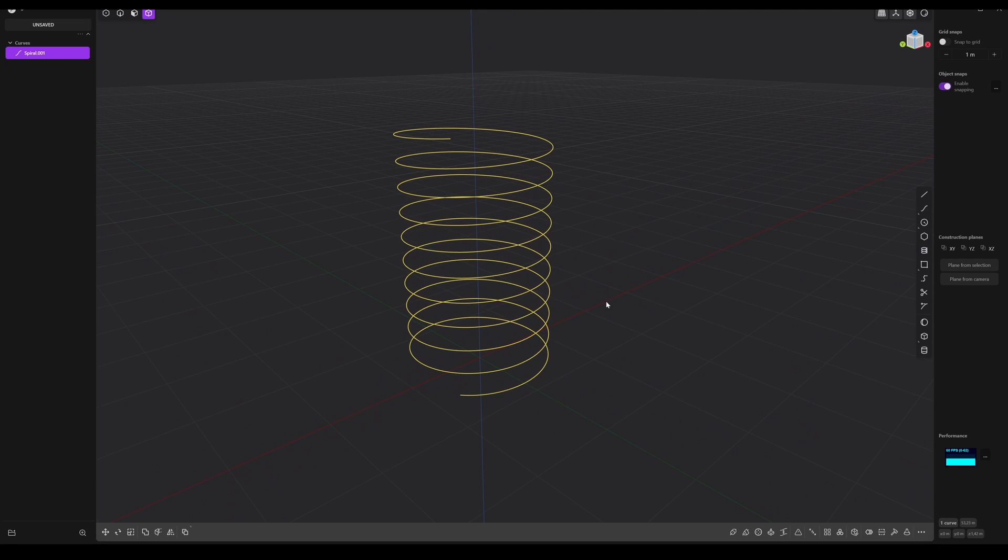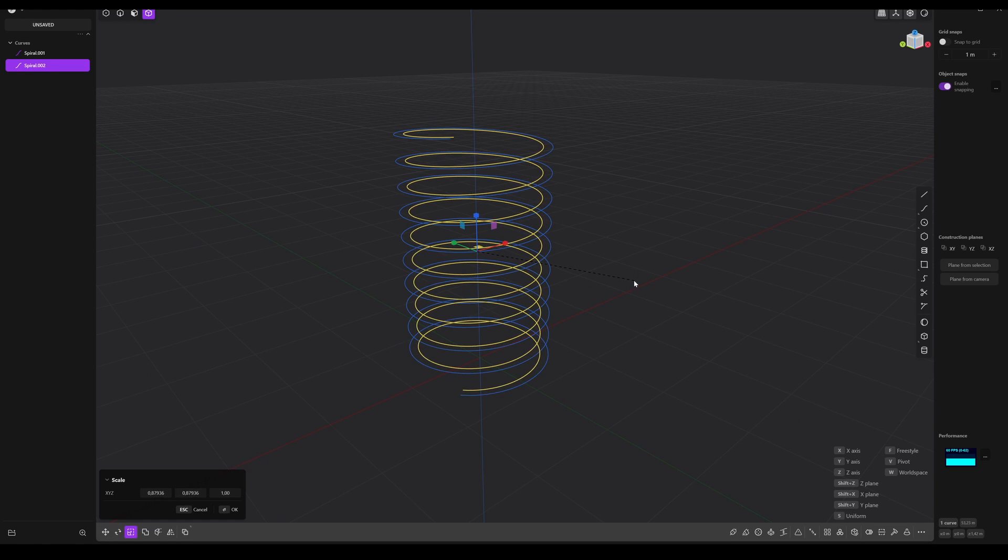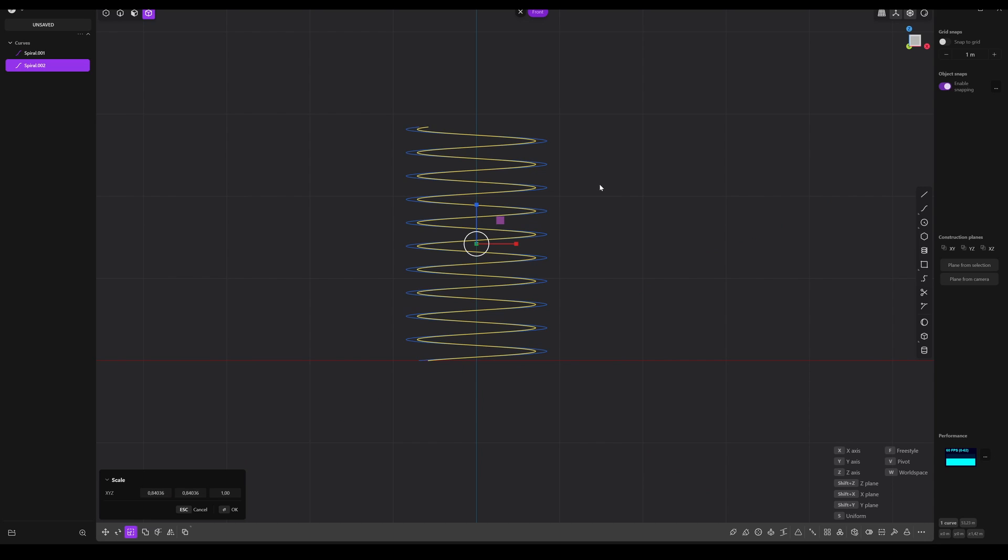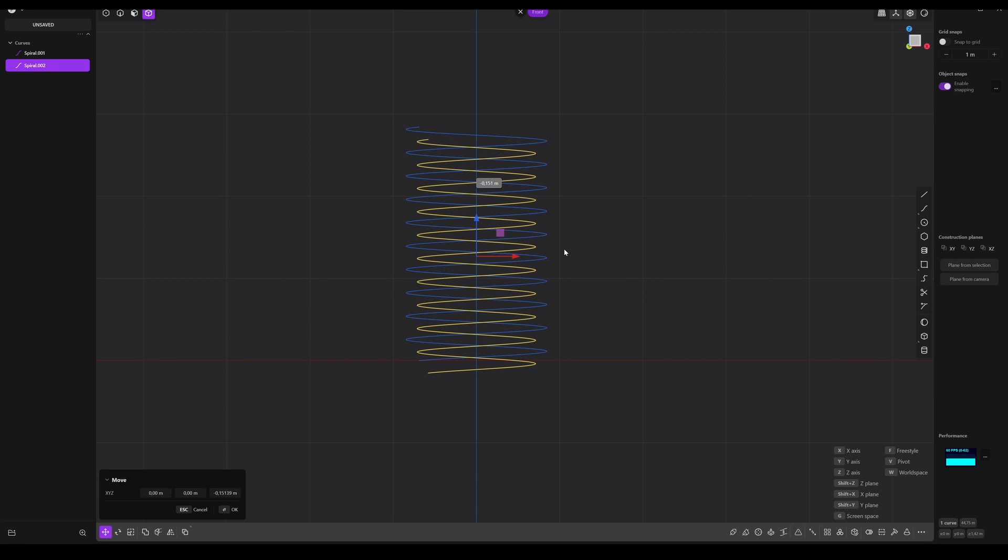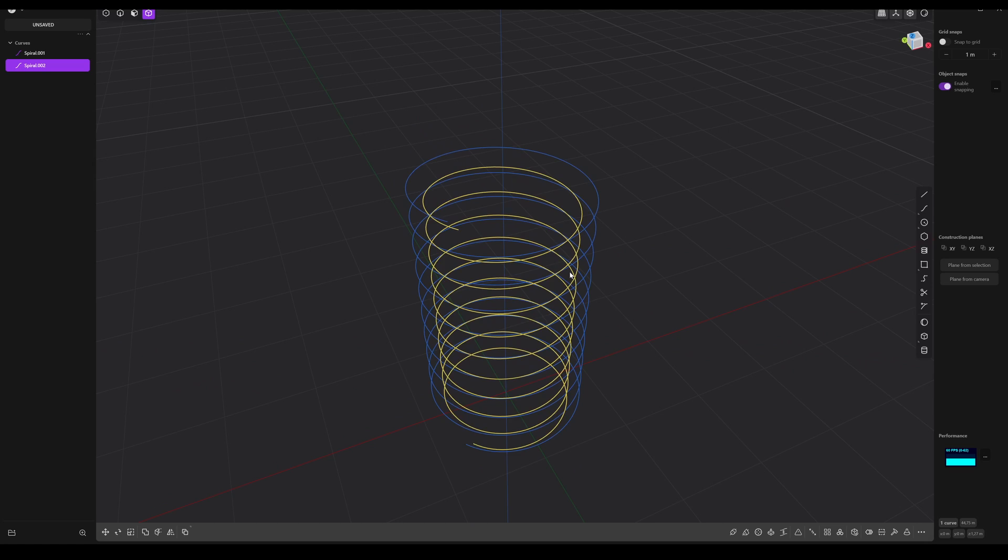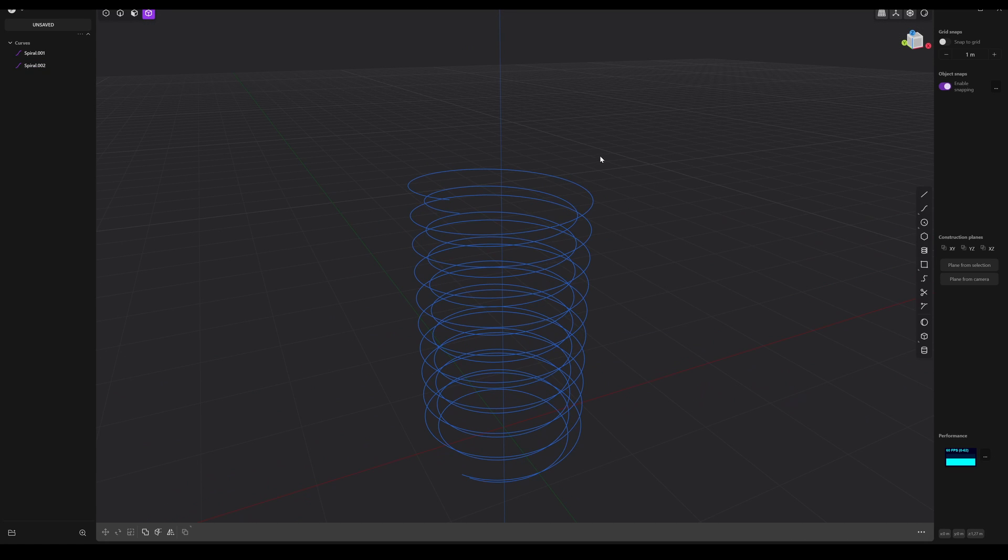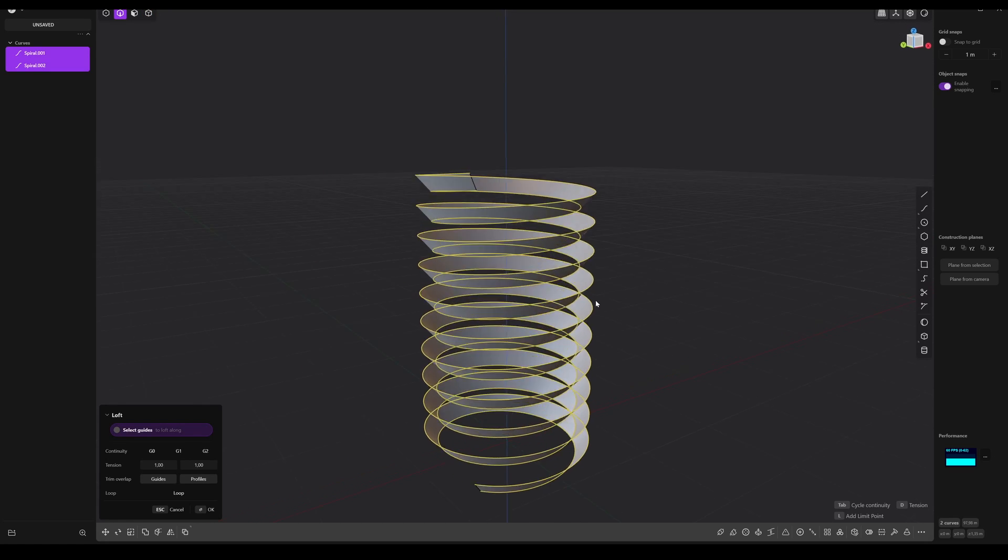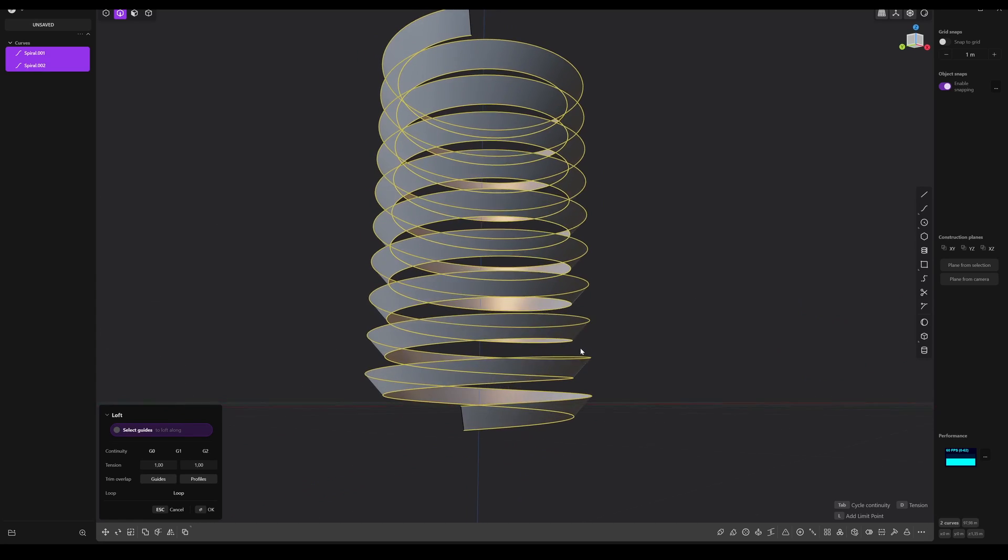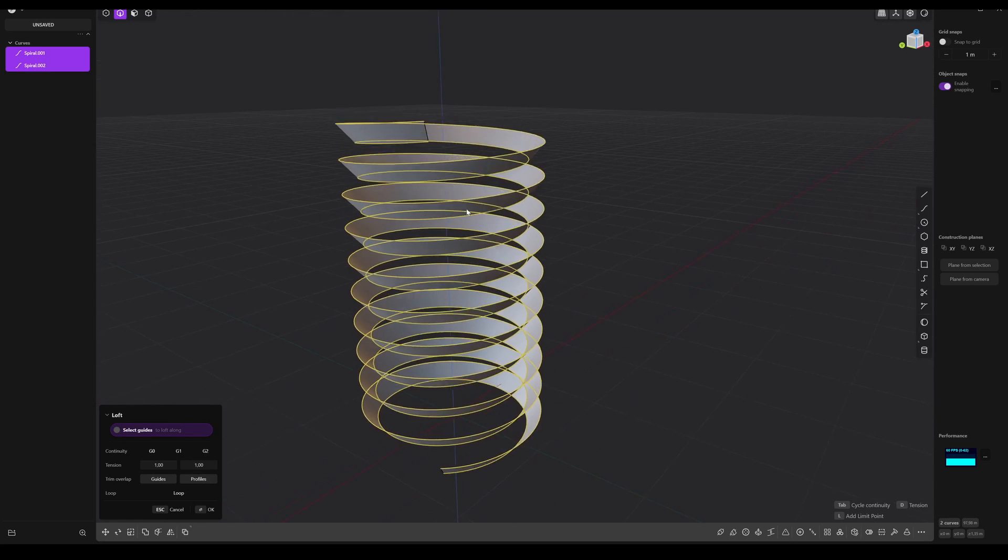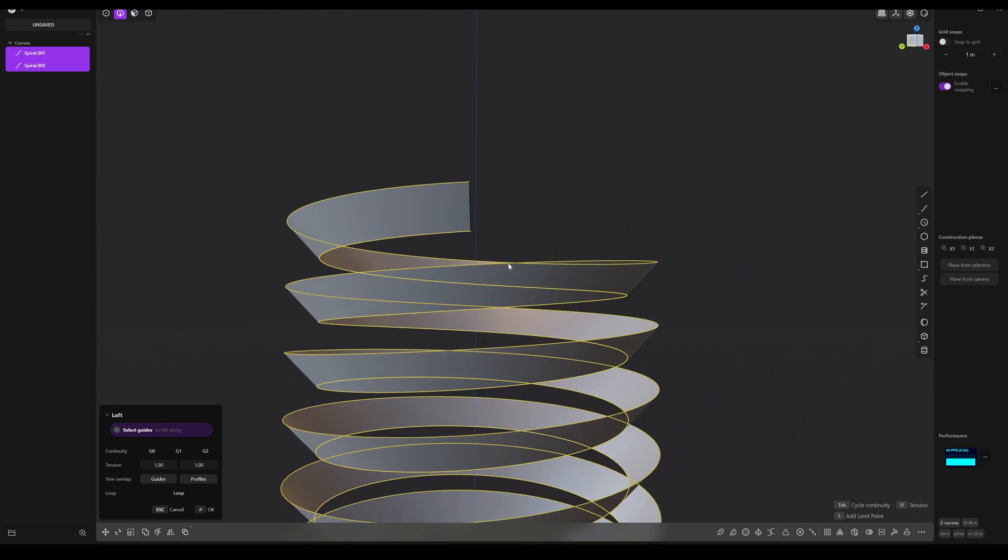Right click. Now shift D to duplicate, scale, shift Z, maybe like that. Side view, G X, G Z. Okay, that's fine. Now select everything and hit L for loft. Now we have the first part.